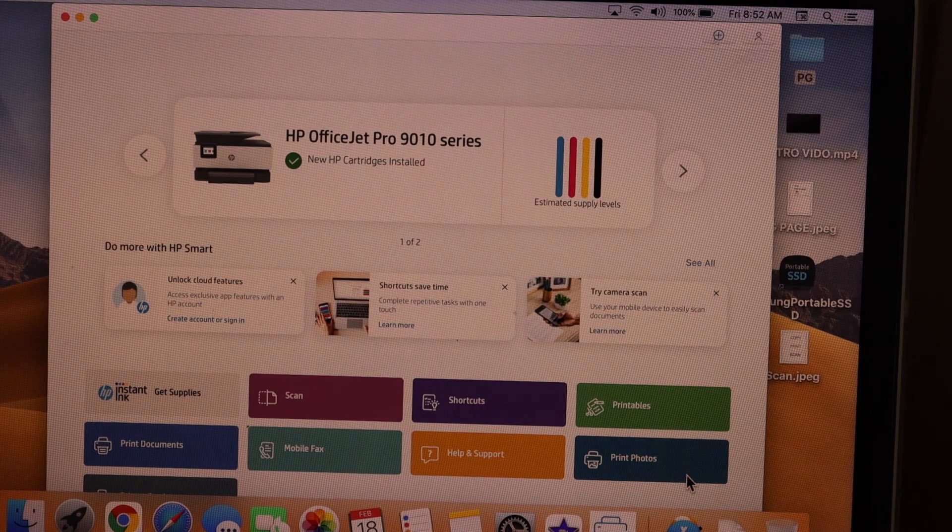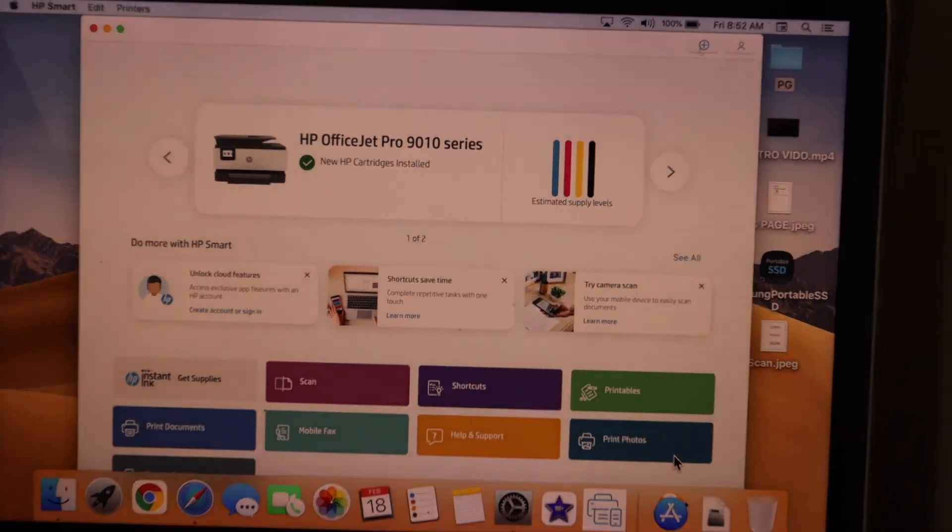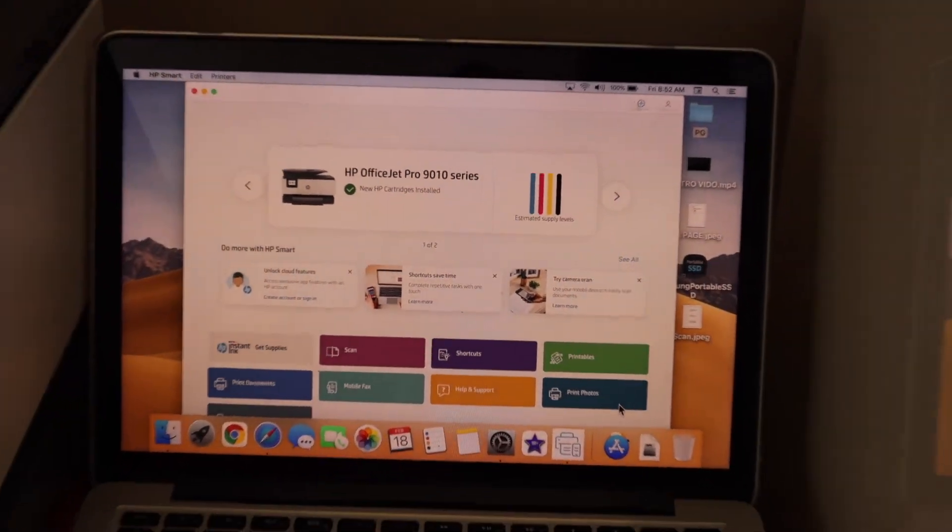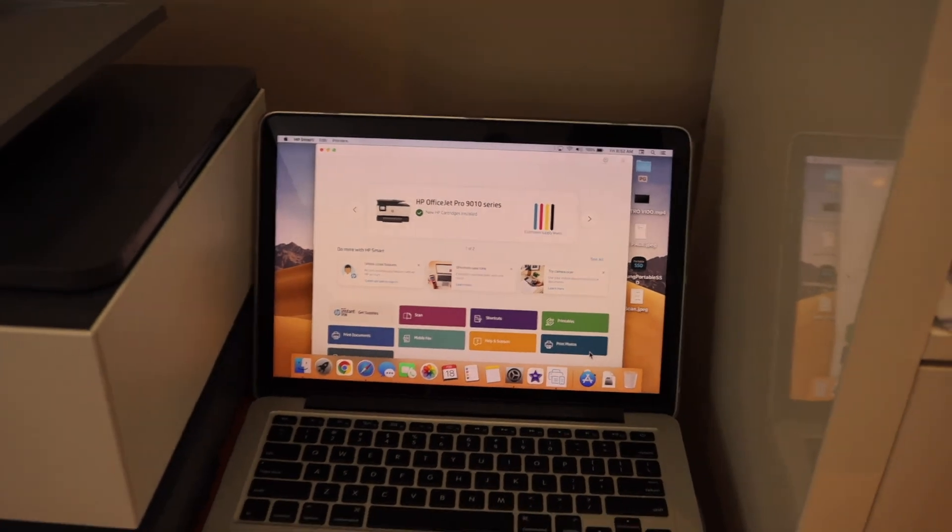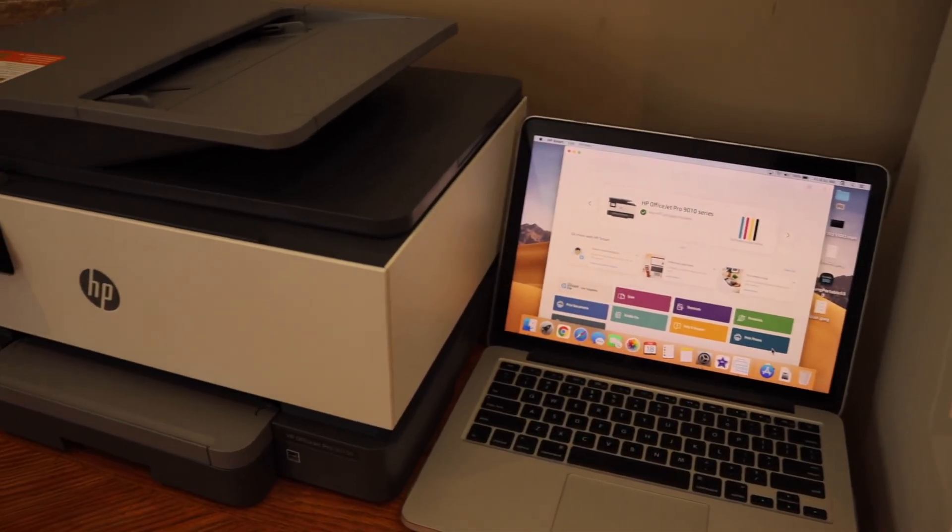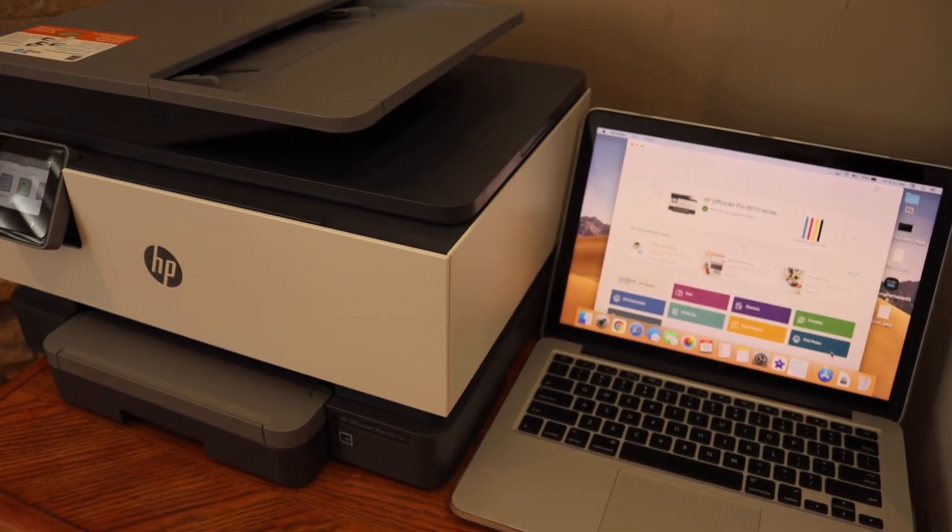We can start using it for wireless printing and scanning from here. This is how we can do the setup of this printer with the MacBook. Thanks for watching.